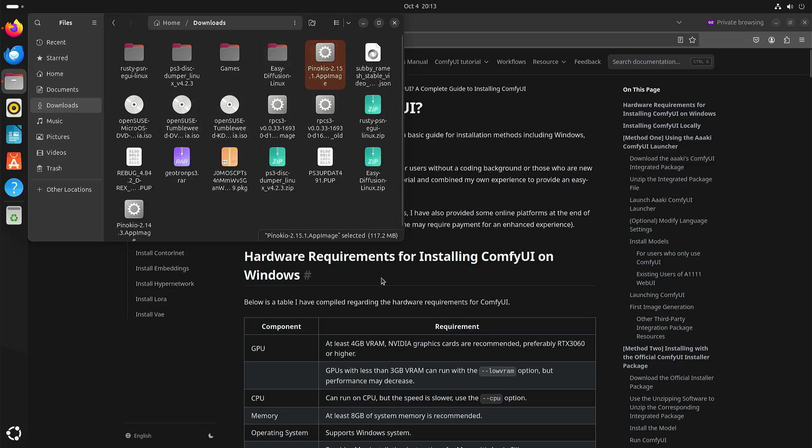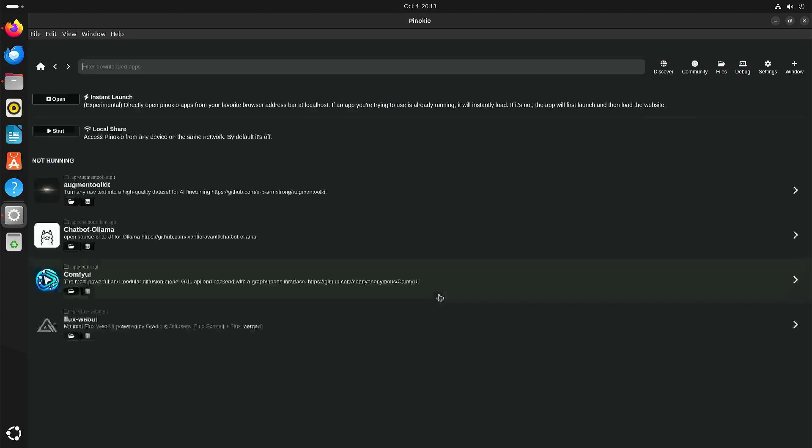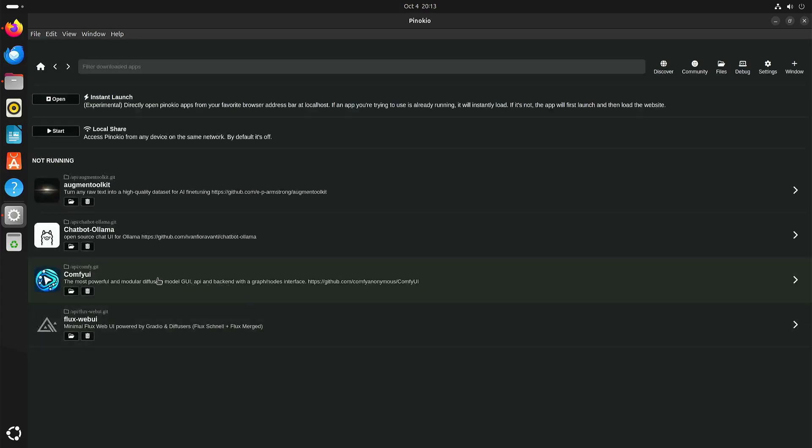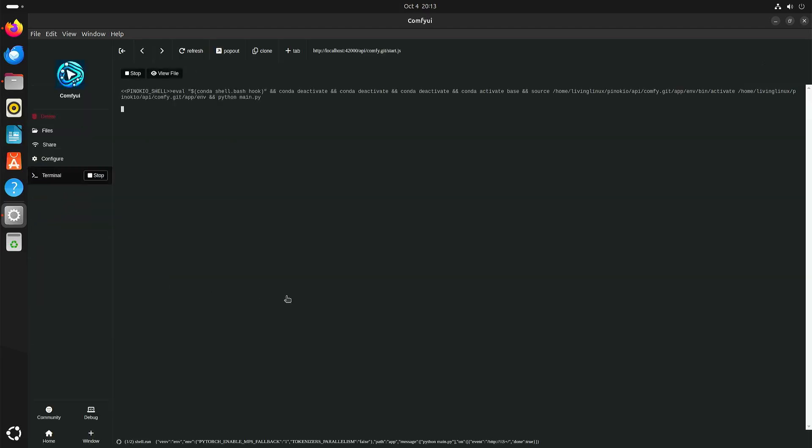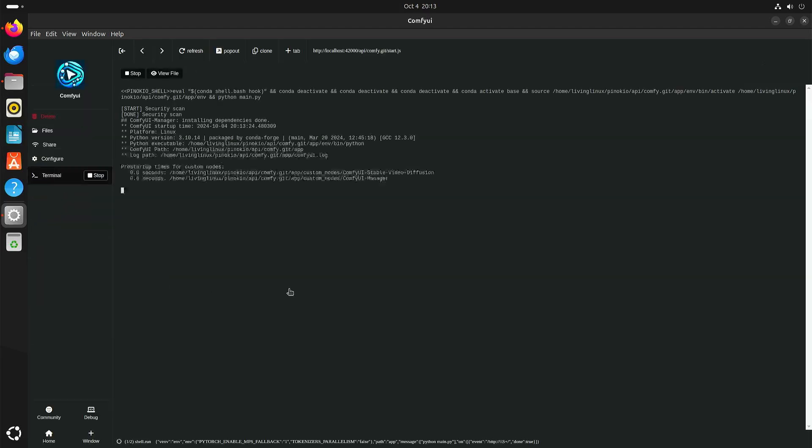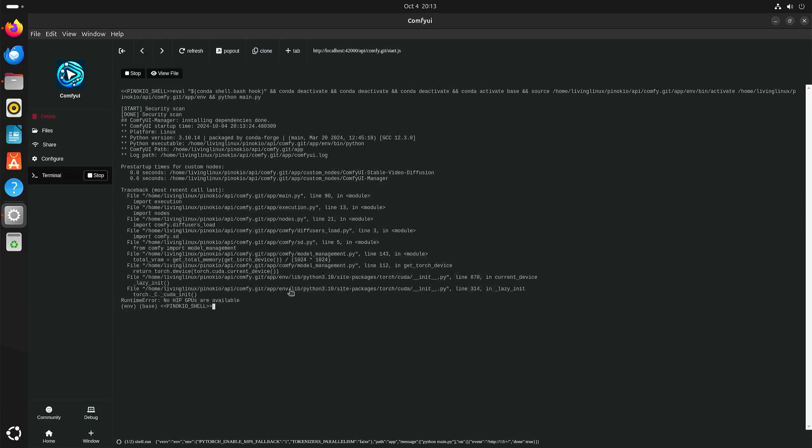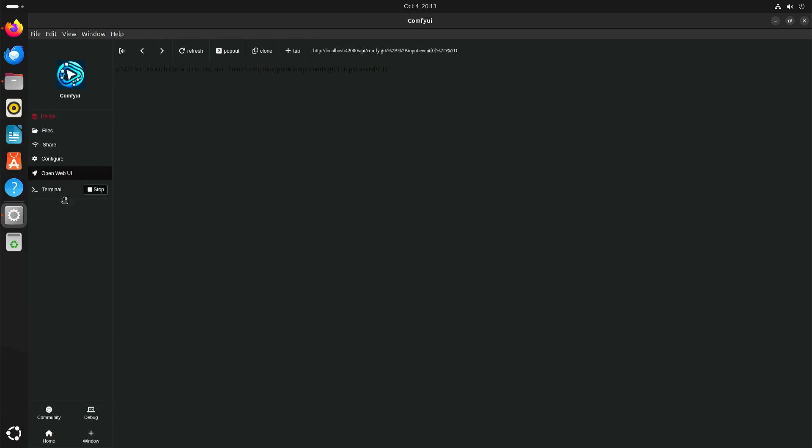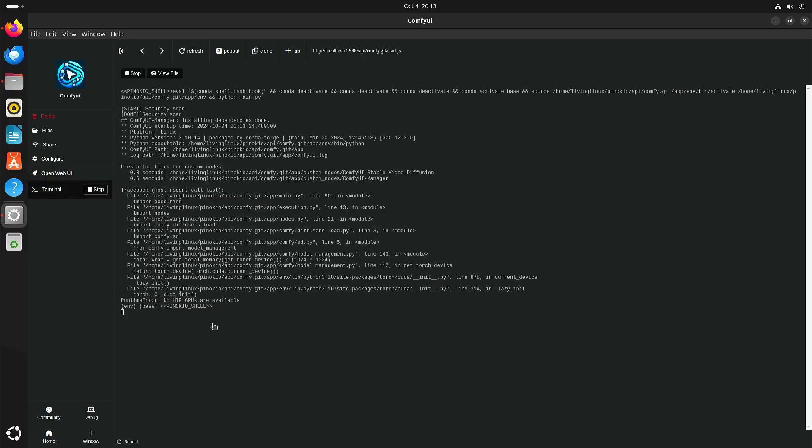Here we have Pinocchio and I already installed ComfyUI. If you want to see more about installing applications in Pinocchio UI I will put a link in the description of the video. So we can try to start it. If we go back to the terminal you can see that it can't find a GPU or a suitable GPU, which is technically correct.